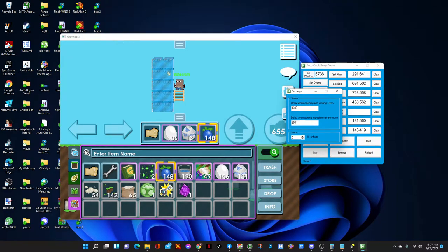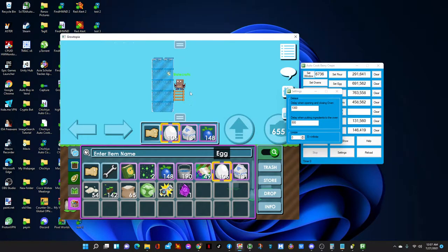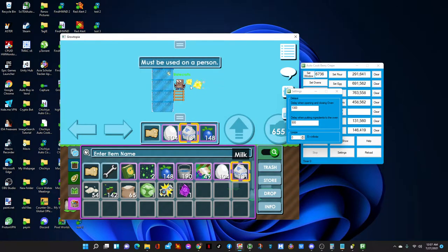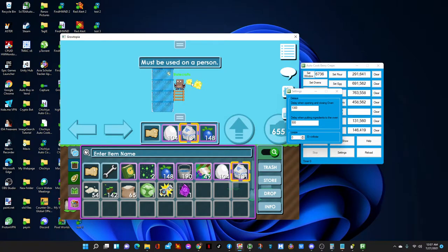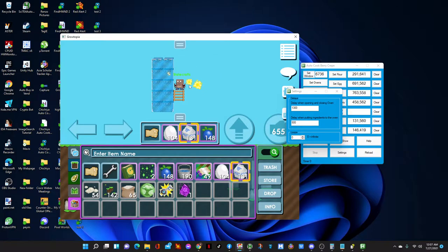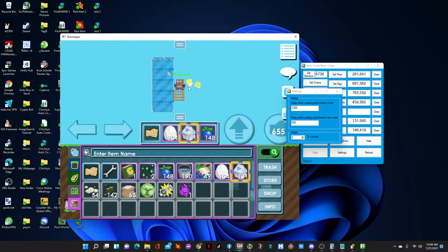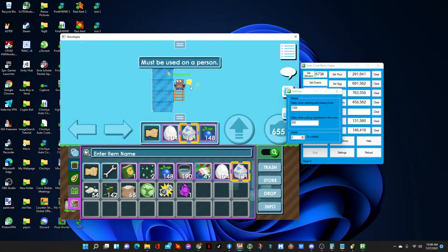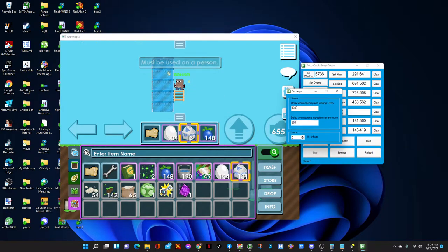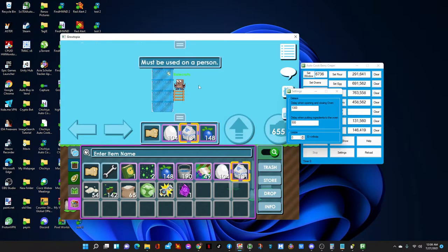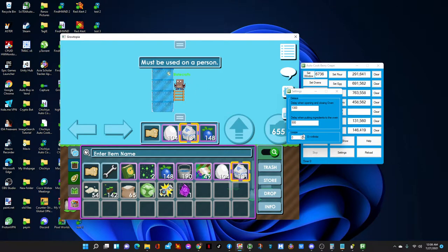And then the 'delay when putting ingredients to the oven'. Let me explain - let's pretend there's two ovens here. If I put my milk in the first oven, I cannot put my milk on the second oven right away. There has to be a delay. Let me show you - press, press, see it did not work. There has to be a delay and that's where this delay comes in. 500 milliseconds, press the second one, press, press, just like that.